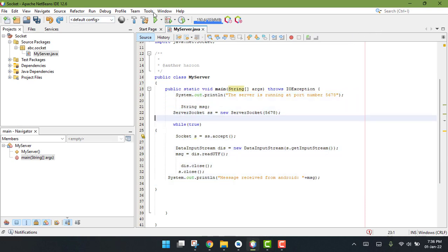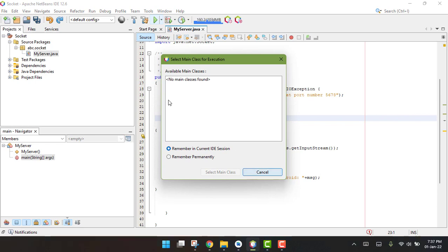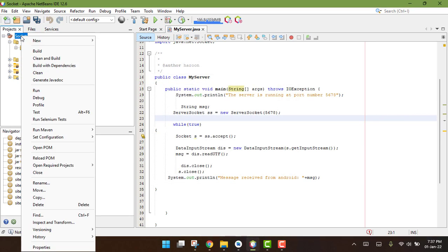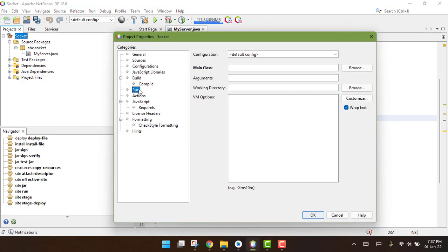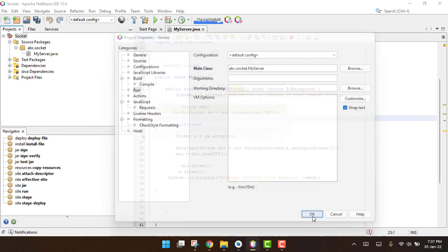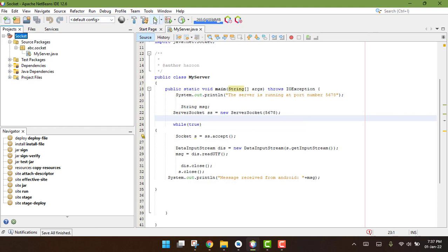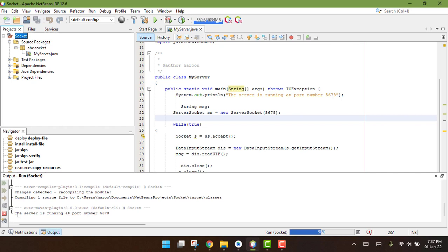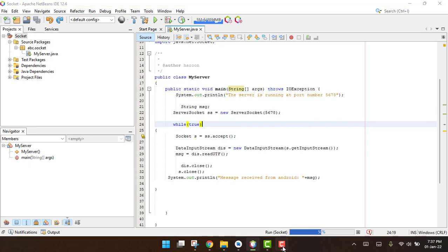We have the server running, so let me run it. It has an error. You have to go to your project name, click on Properties, then Run, and write the full package name — something like 'abc.socket' — then your class name 'MyServer'. Press OK, run the app, and you will see the server is running at port number 5678.